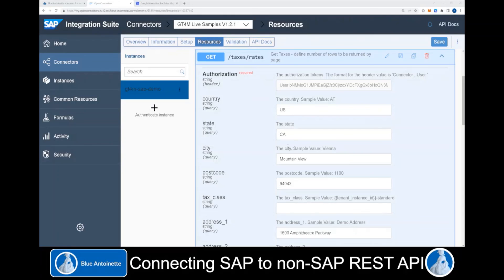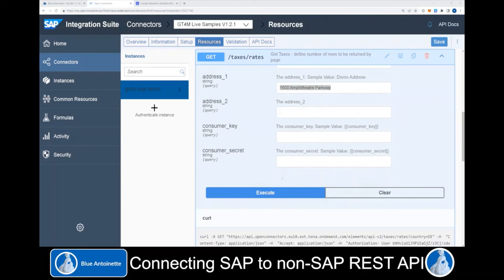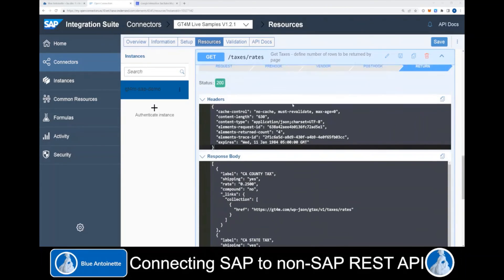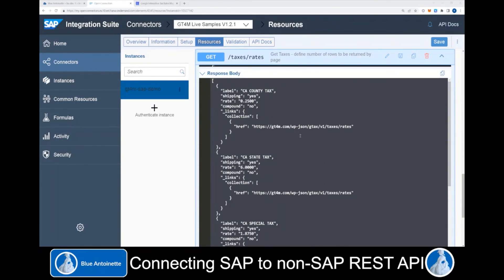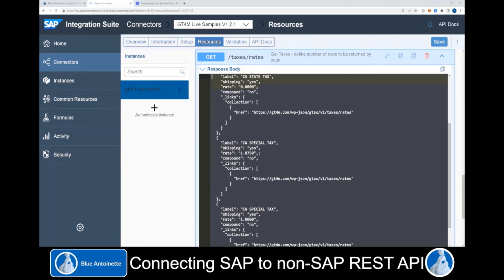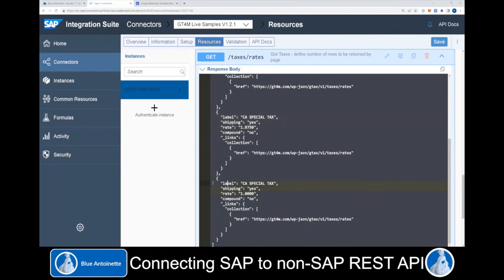We enter a very unique address: country US, state California, city Mountain View. Here we enter a specific zip code and even provide the street. Then we scroll down and click Execute. We scroll down further and see the response. Here we can see that several different tax rates apply for this address: a California county tax, a California state tax, and several special taxes which apply for this address.